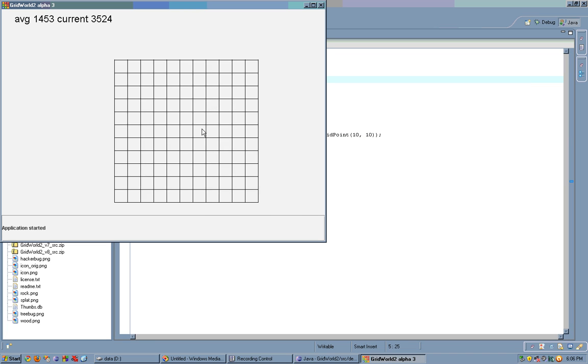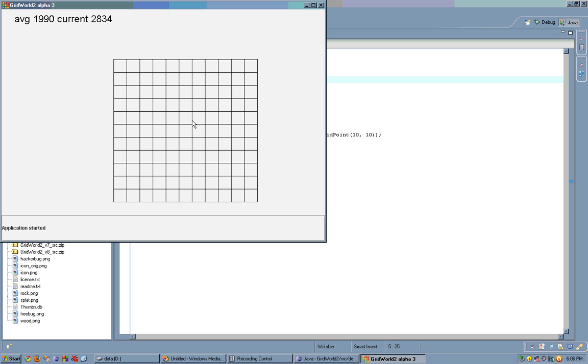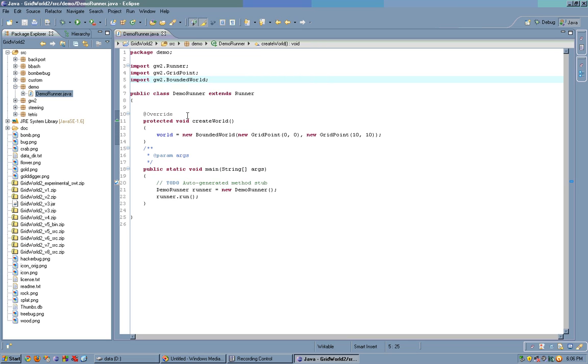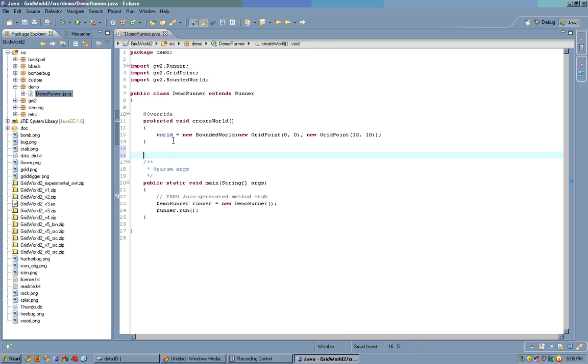And now we have an 11 by 11 bounded grid. We can't click on the outside, we can't click on the inside though. Let's take a look at bounded world.